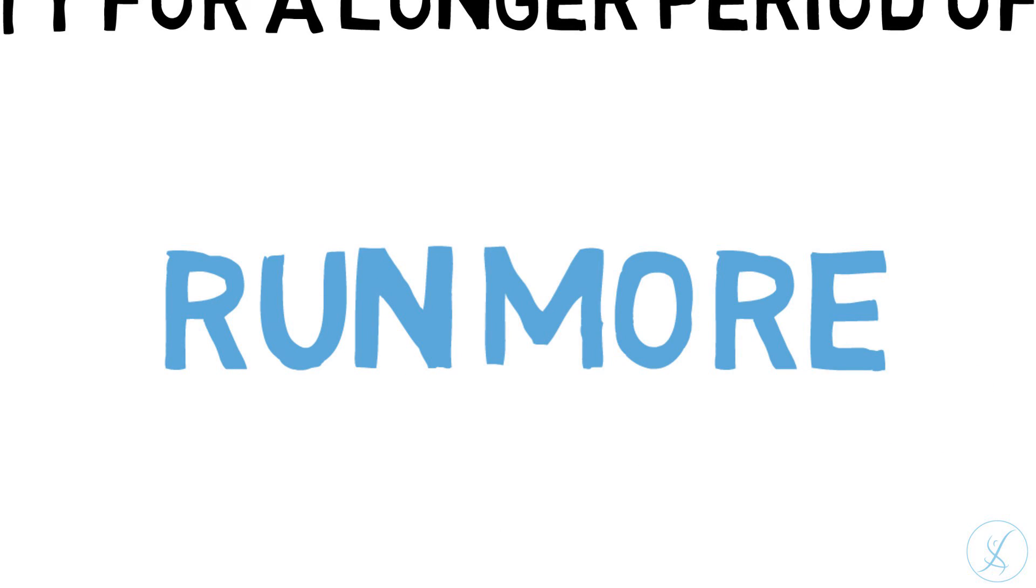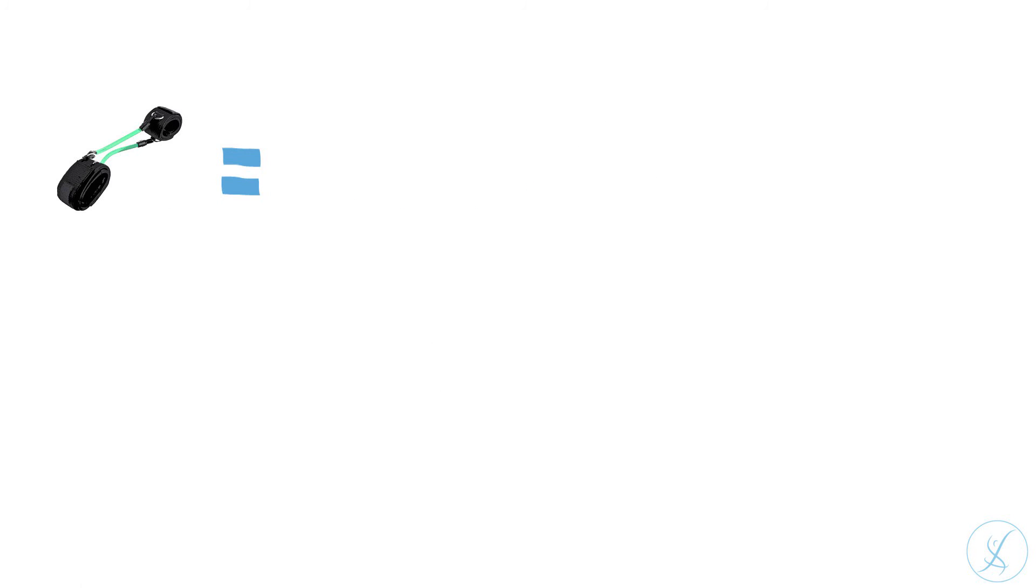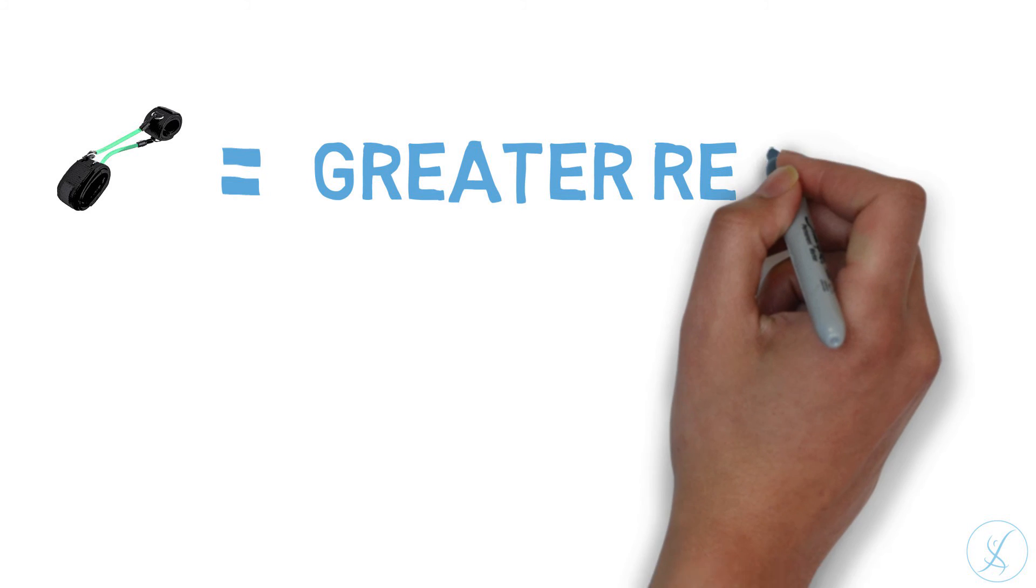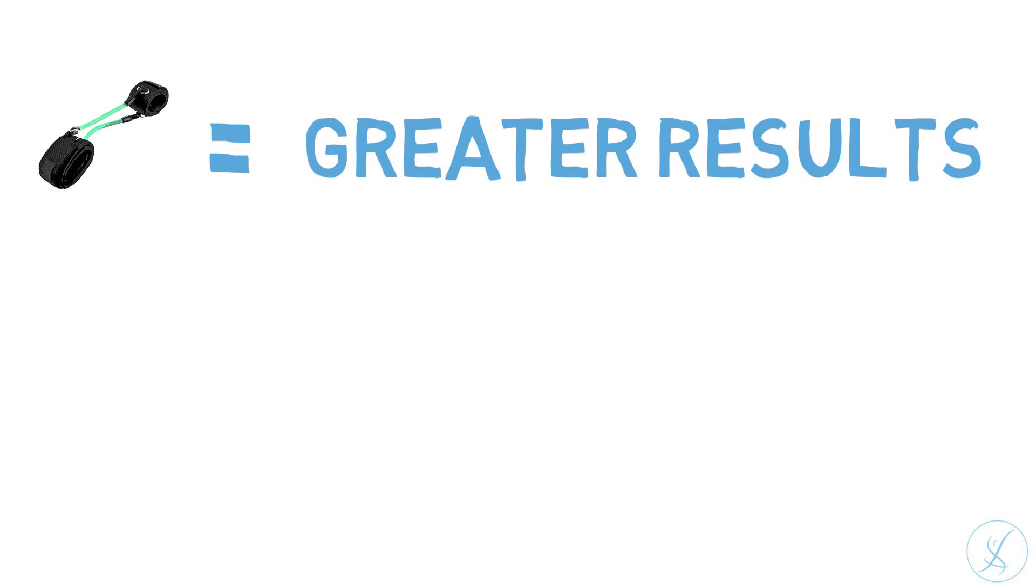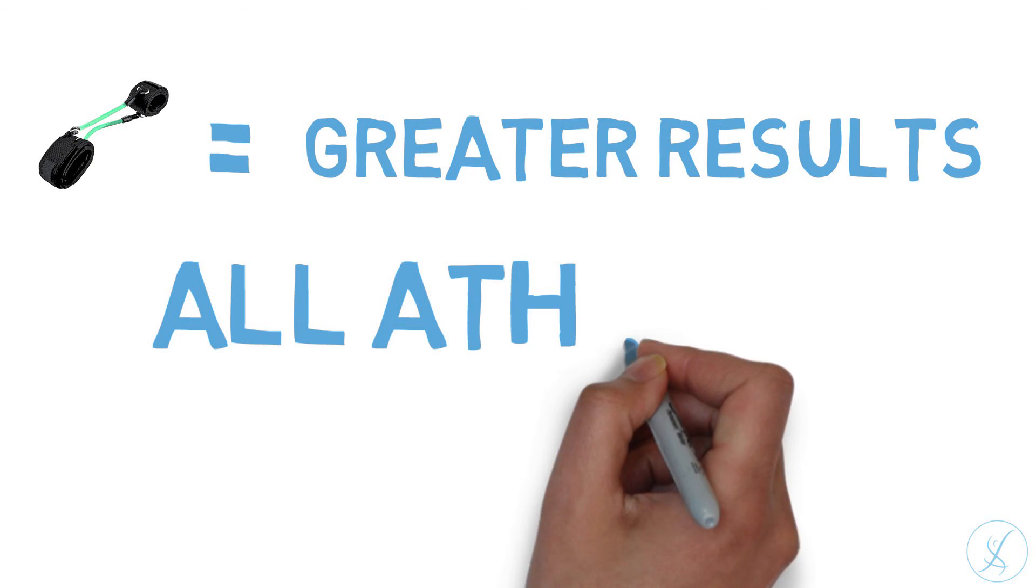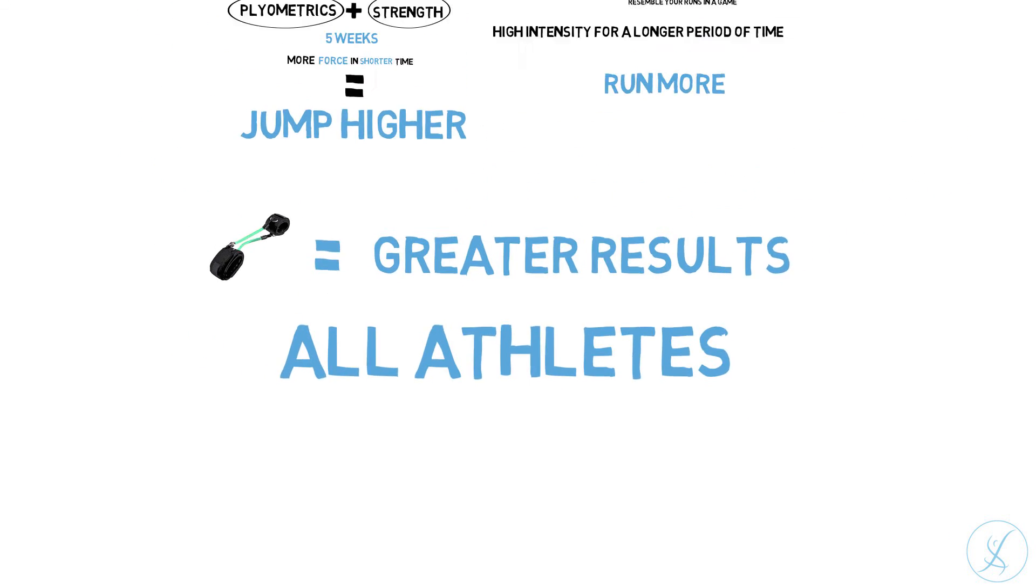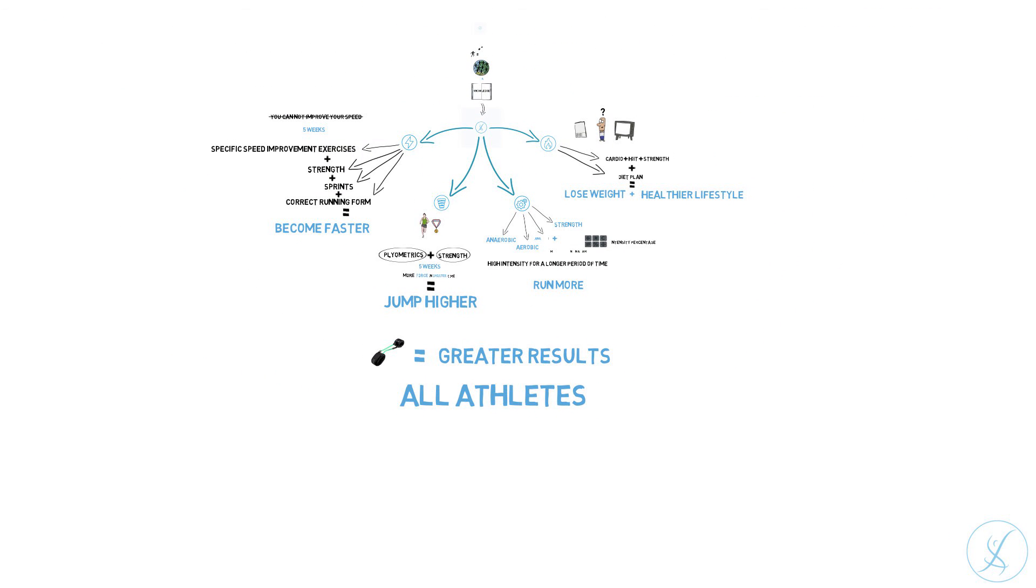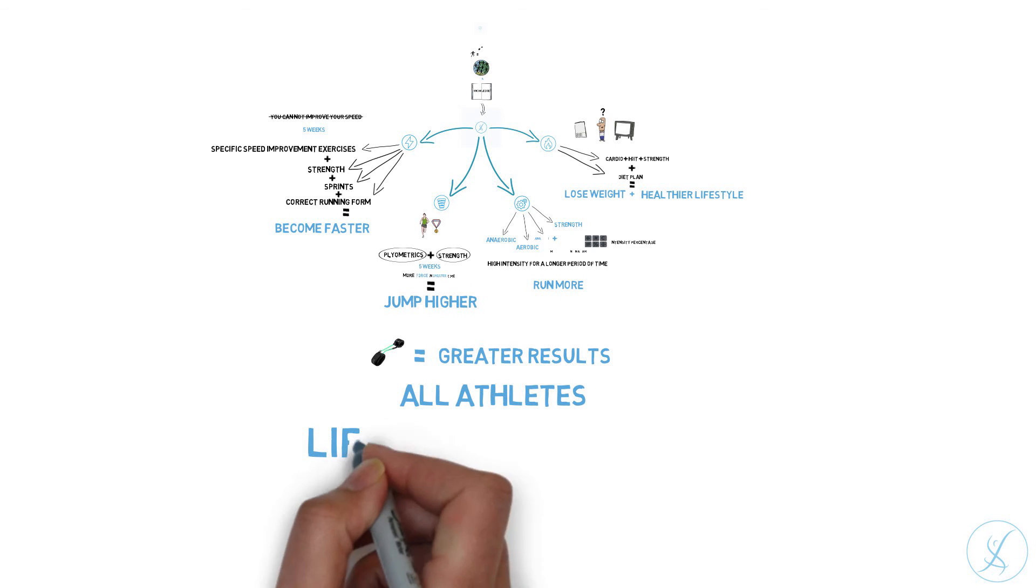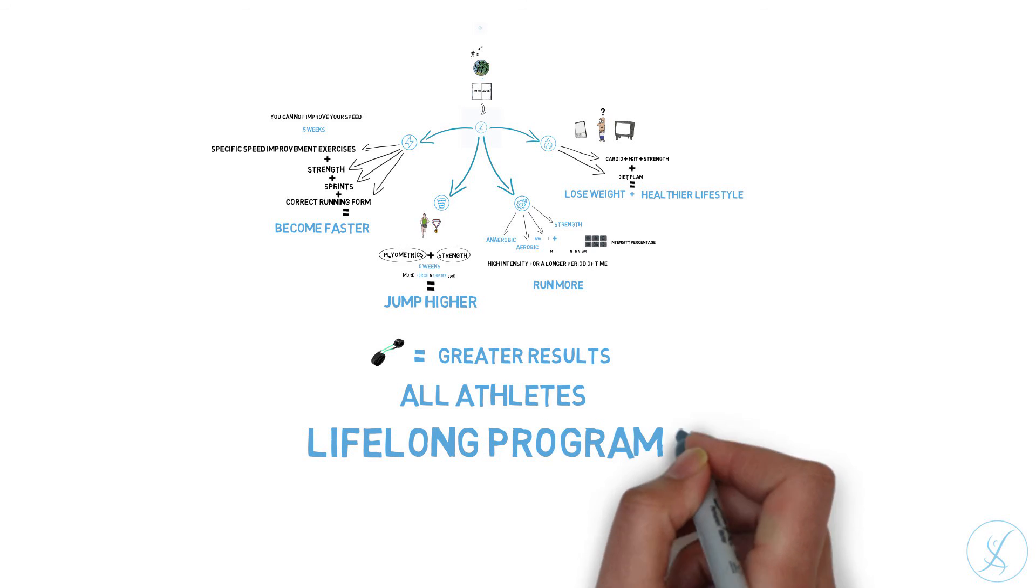The programs last from 4 to 5 weeks and are tailored differently for every individual. You will be using the kinetic bands with every program. When you try to overcome the resistance of the bands, your body will be pushed to its limits in order to do so, and that is what will give you greater results. The programs are meant for every athlete in every sport and they do not end after those 4 to 5 weeks. You can continue using them for as long as you wish. You will just need to lower your intensity if you are in season.